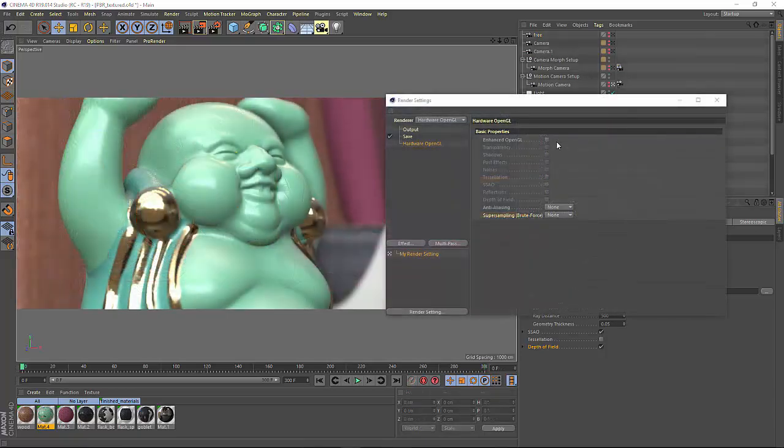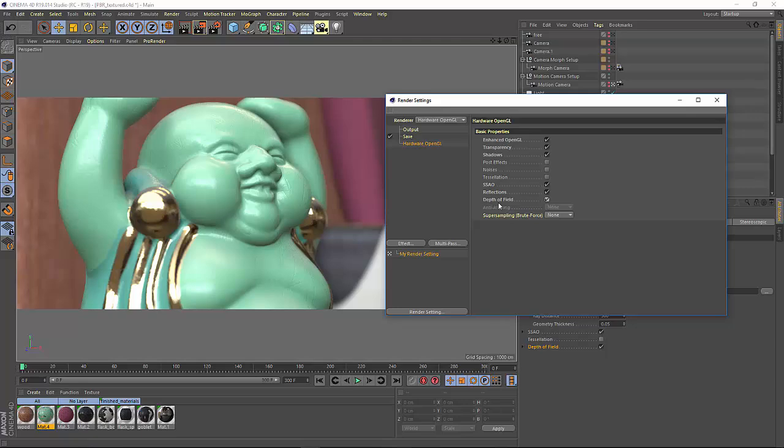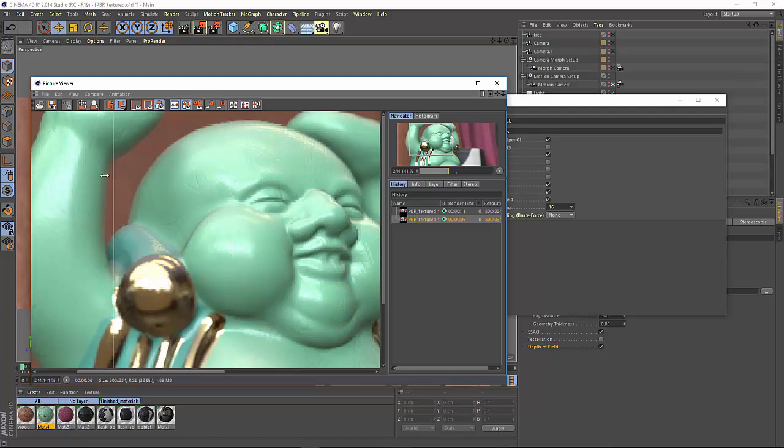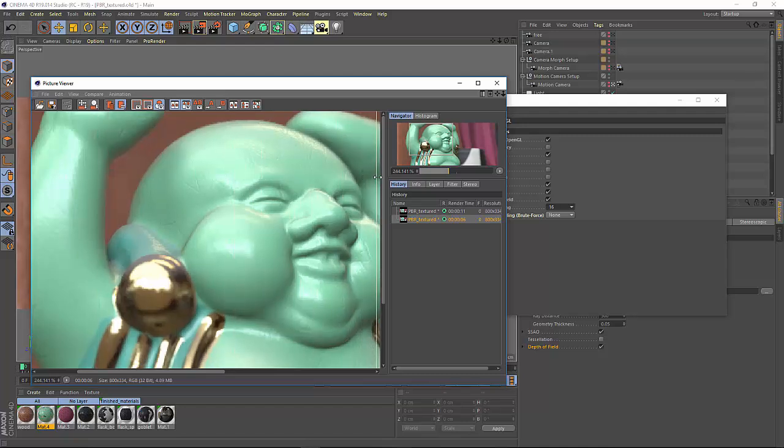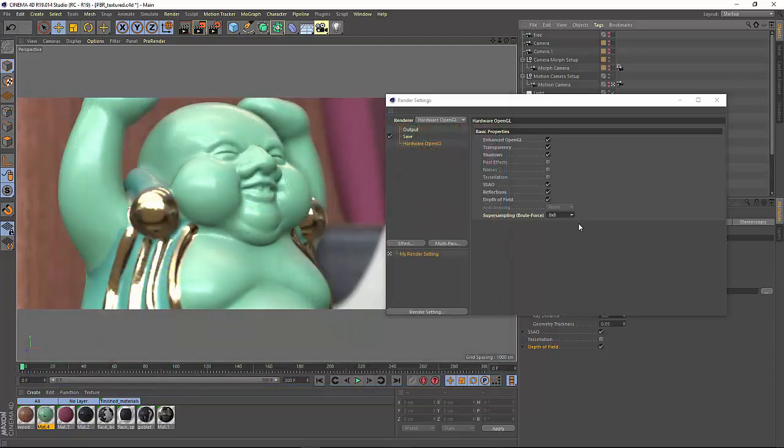Finally, all of these enhancements also carry over to the hardware OpenGL renderer. You can start by clicking on the enhanced OpenGL and then choose any of the effects that you want to be included in the render. You'll also find a new super sampling option. While this can take a little bit longer to render, it can produce far superior results compared to the anti-aliasing settings. And it can also be used in conjunction with transparency.